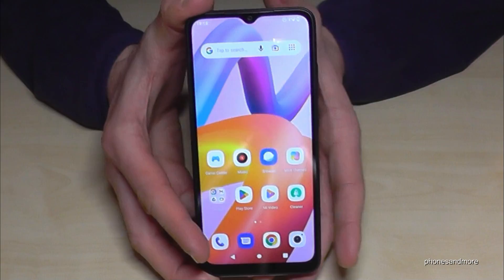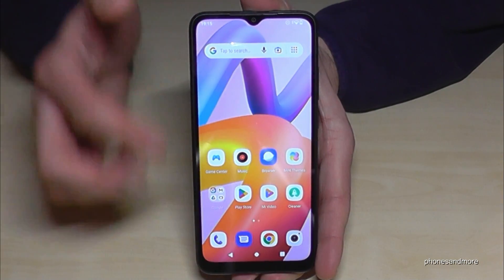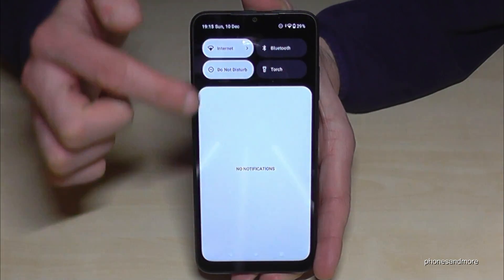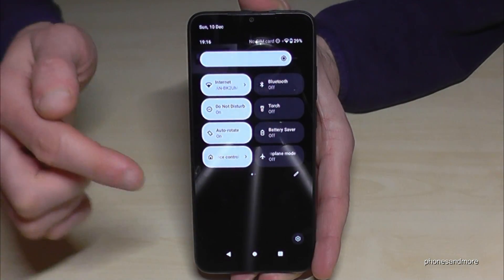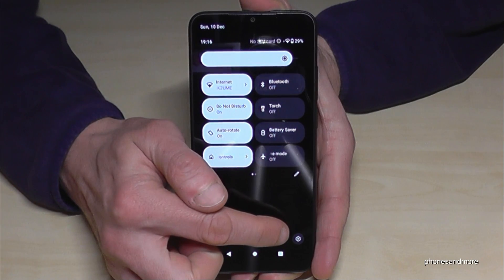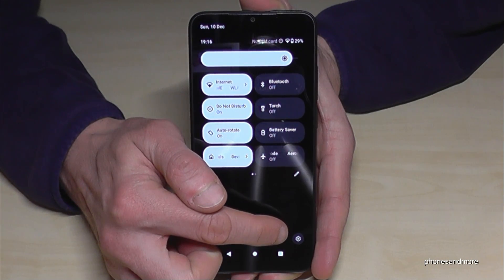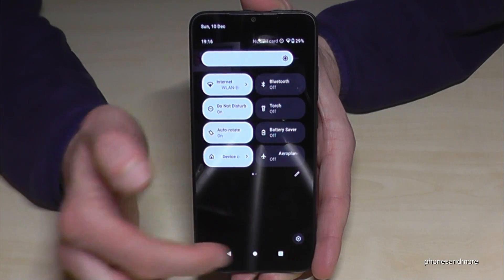For that we will need the settings. So just scroll down here, scroll down a second time, and then you will find the gear symbol for the settings. Just tap on it.